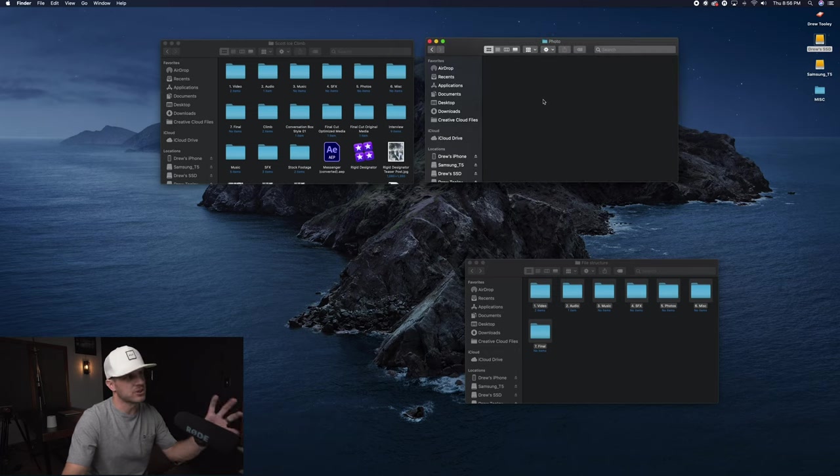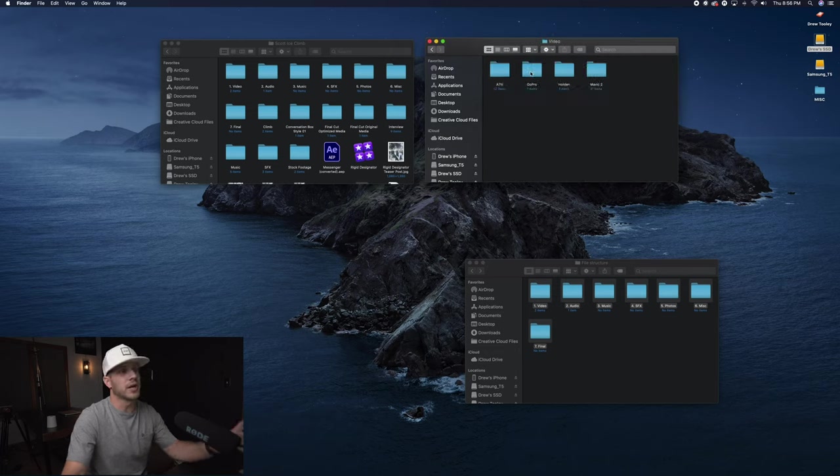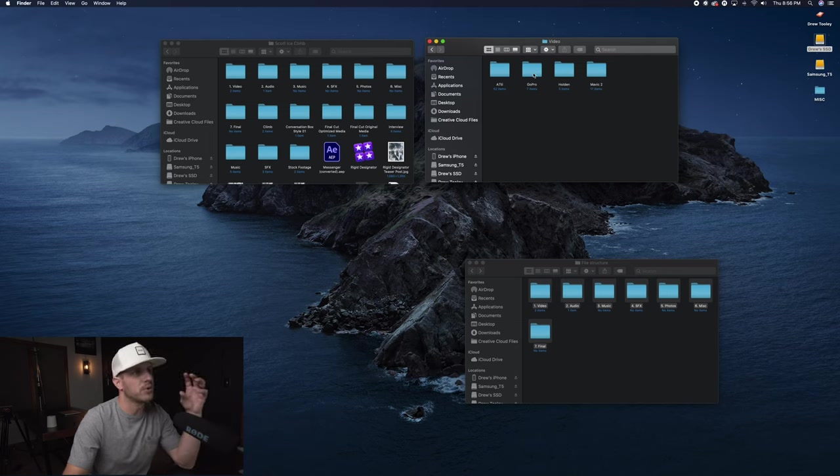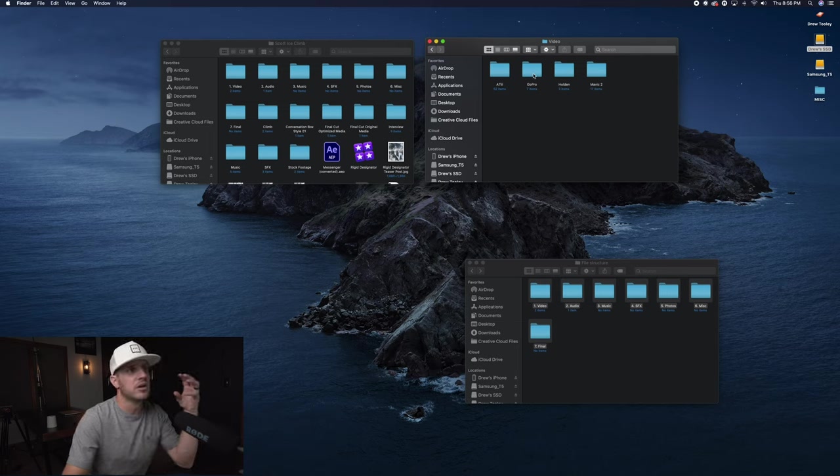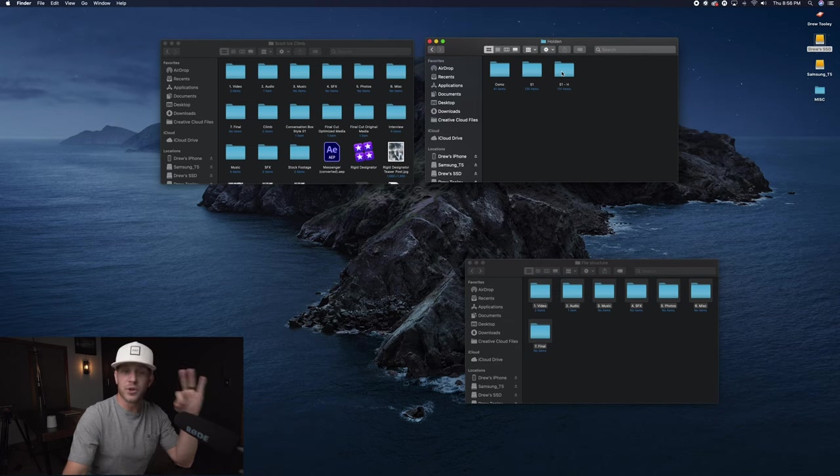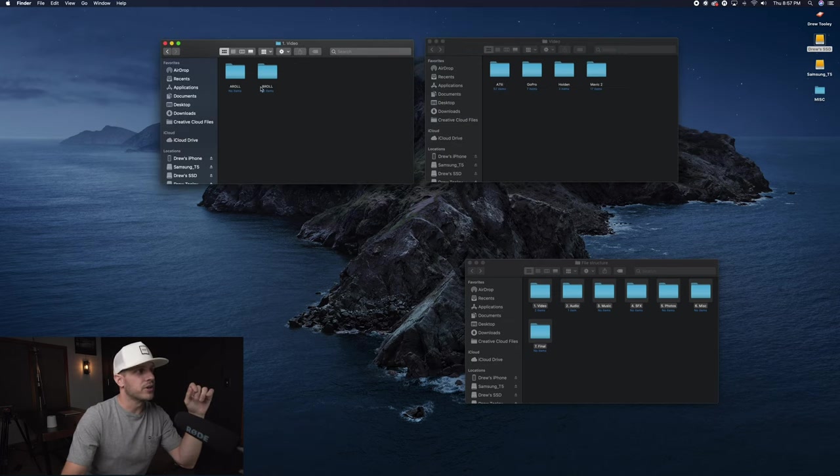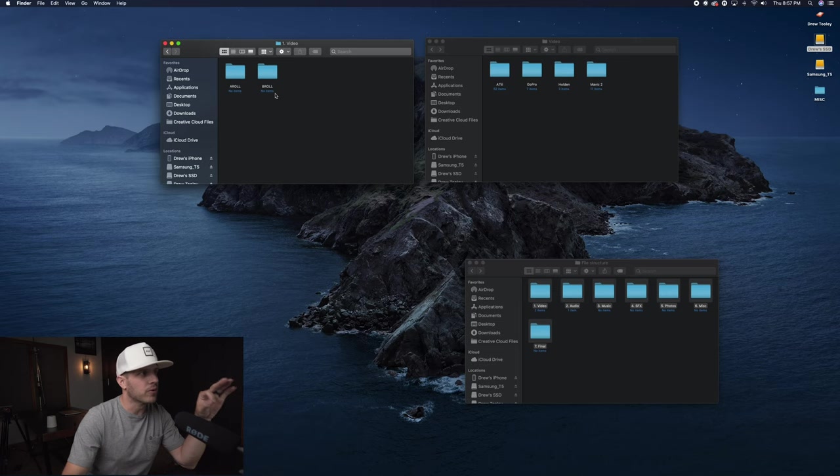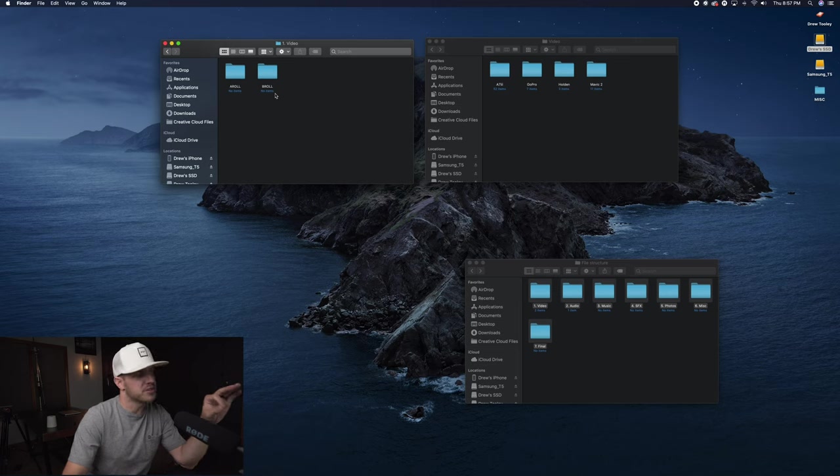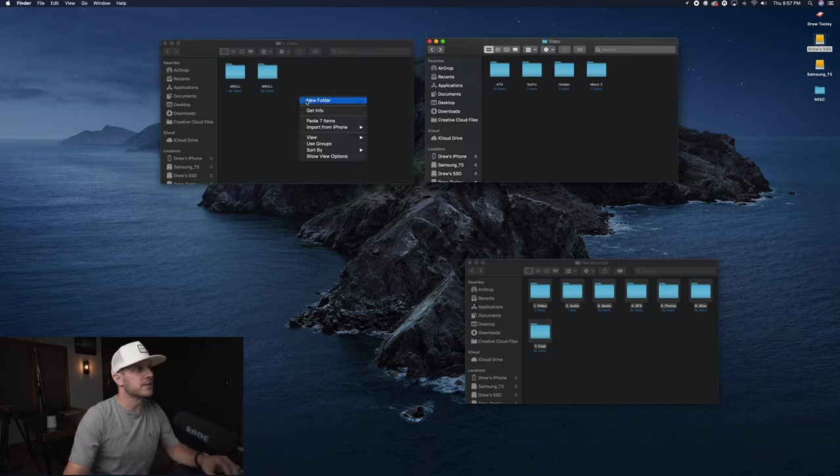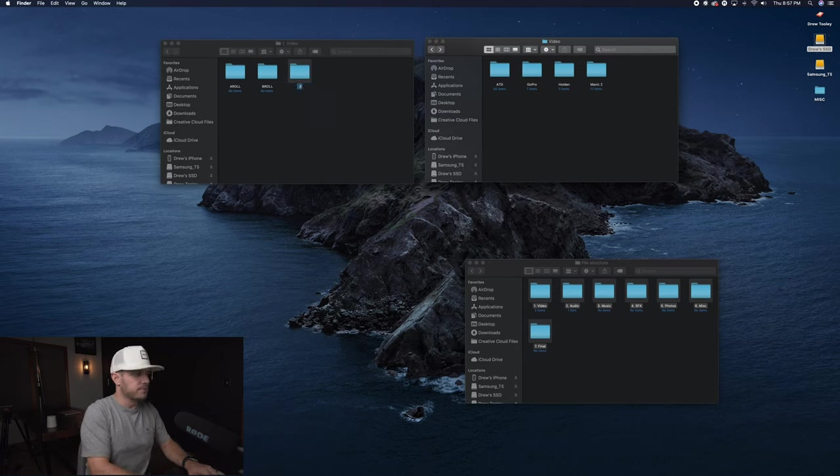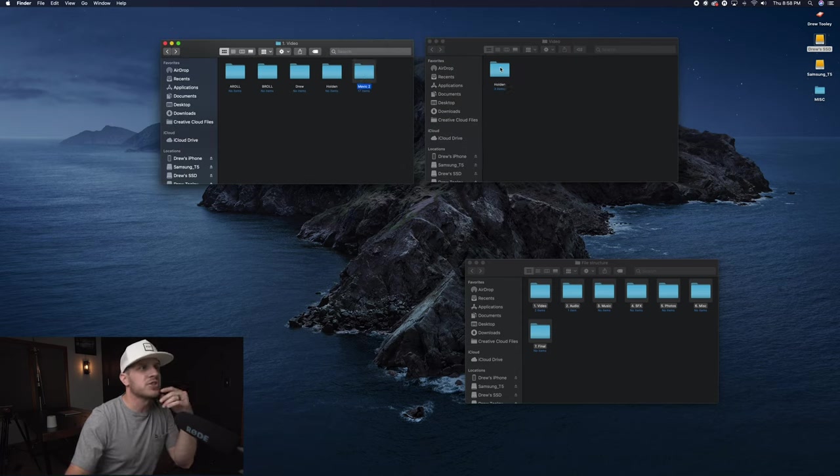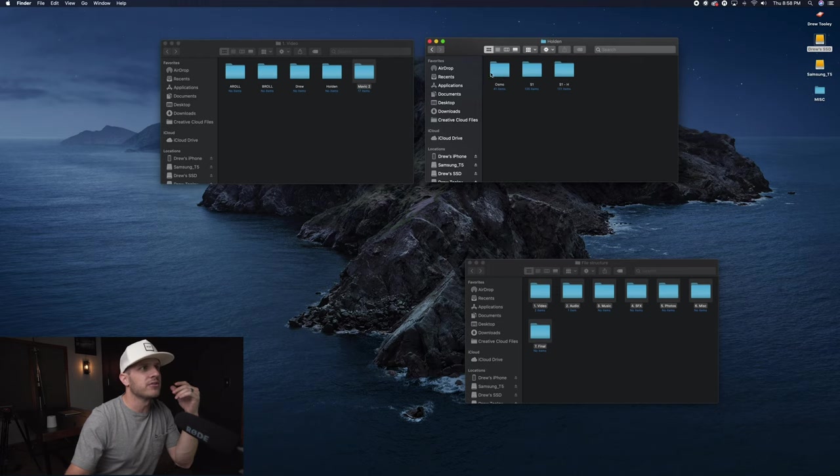Here is what I was talking about with breaking it down by camera or by person. So Holden had three different cameras going. Under our video folder, we're not going to worry about A-roll and B-roll for this project specifically. What I'm going to do is I'm going to create a folder that says Drew, I'm going to have my Mavic out here, Holden.